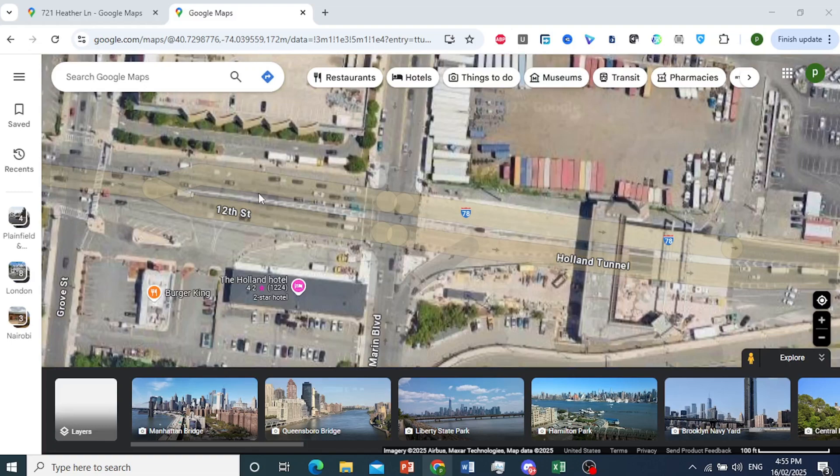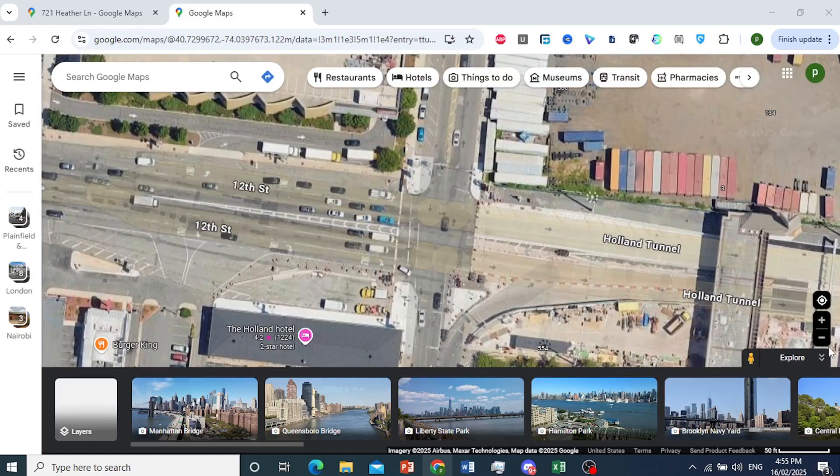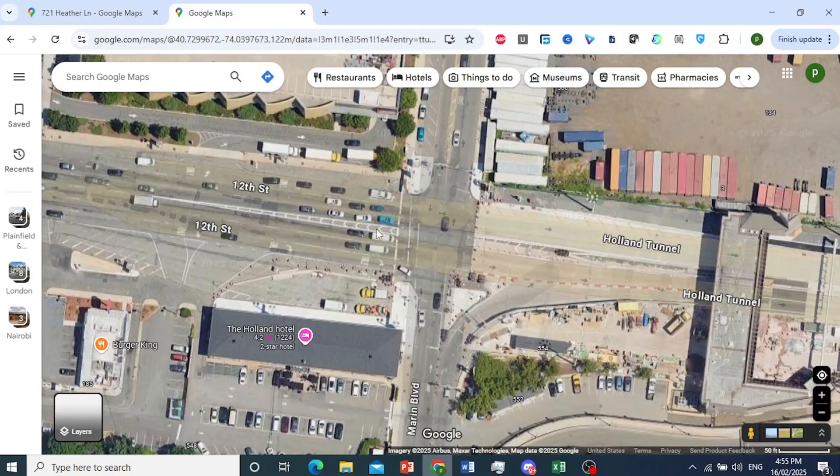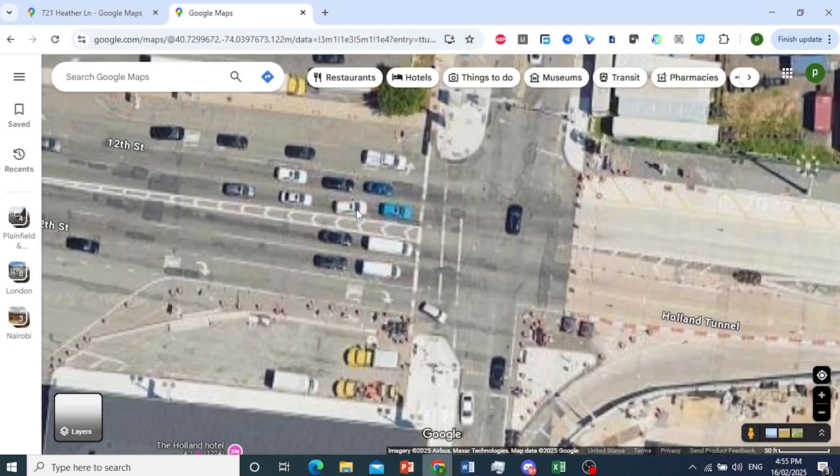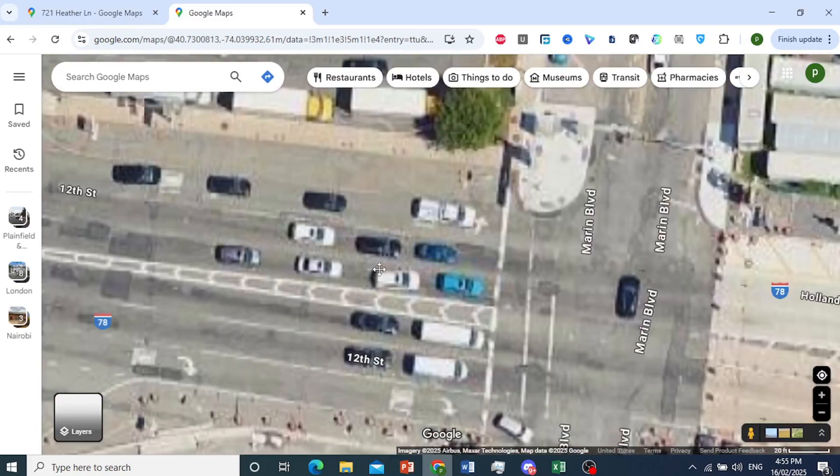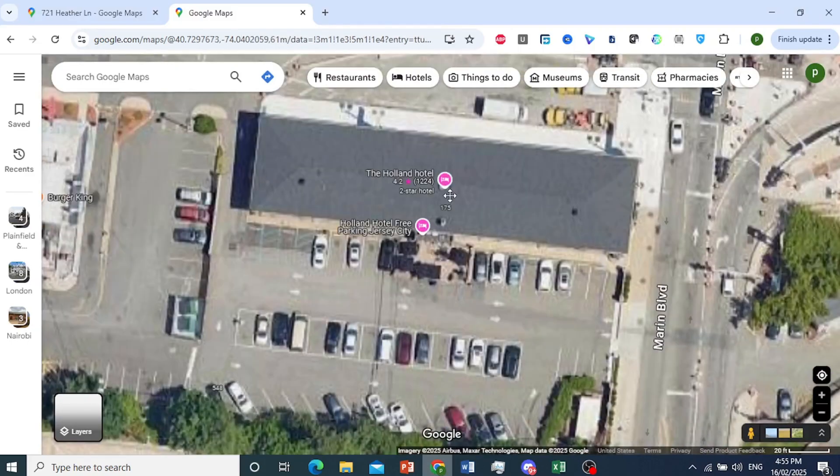As you can see, this is 12th Street. I can go ahead and bring that down. And this is the satellite view of 12th Street in New York.